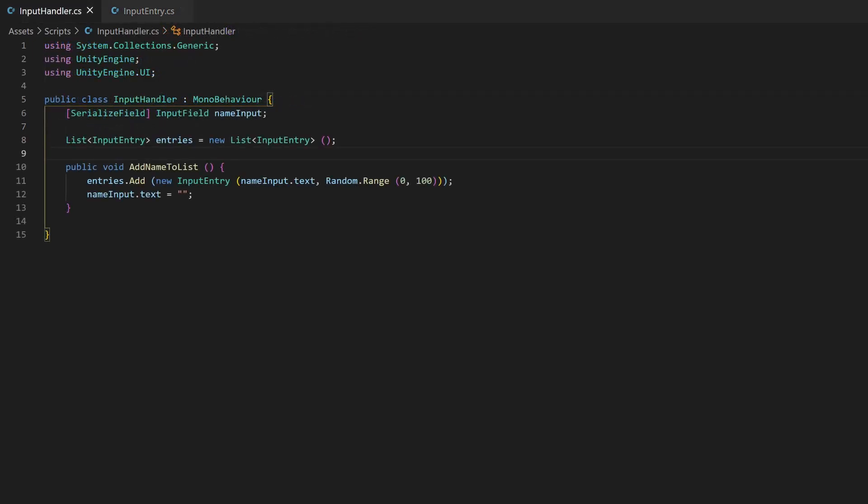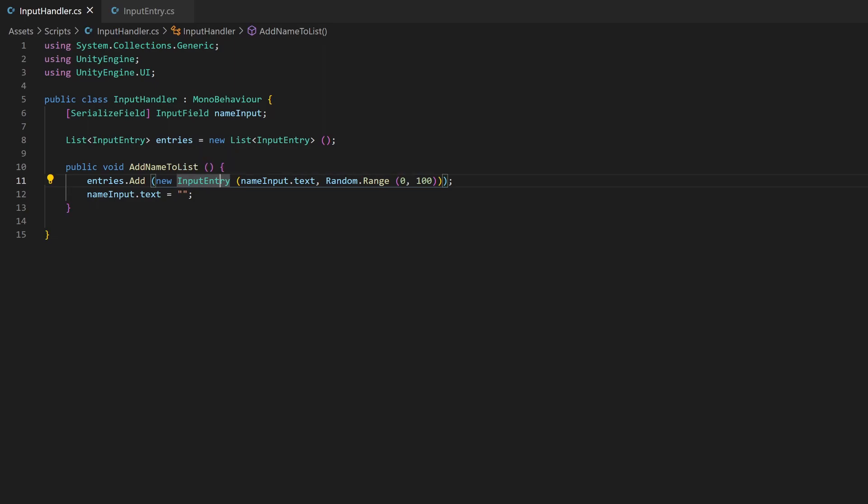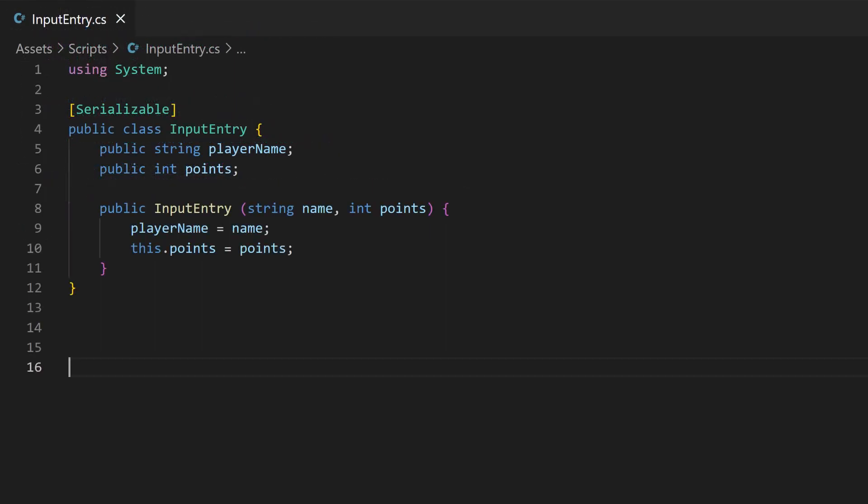What we now do back in our InputHandler script is creating a list of this type. Inside the AddNameToList method, I create a new object of InputEntry and already set name and points via the constructor. This object is then directly added to the list. The points are just a random number between 0 and 99. After this, I reset the value in the Input field by just replacing the current value with an empty string. So this was the basic explanation of my setup.